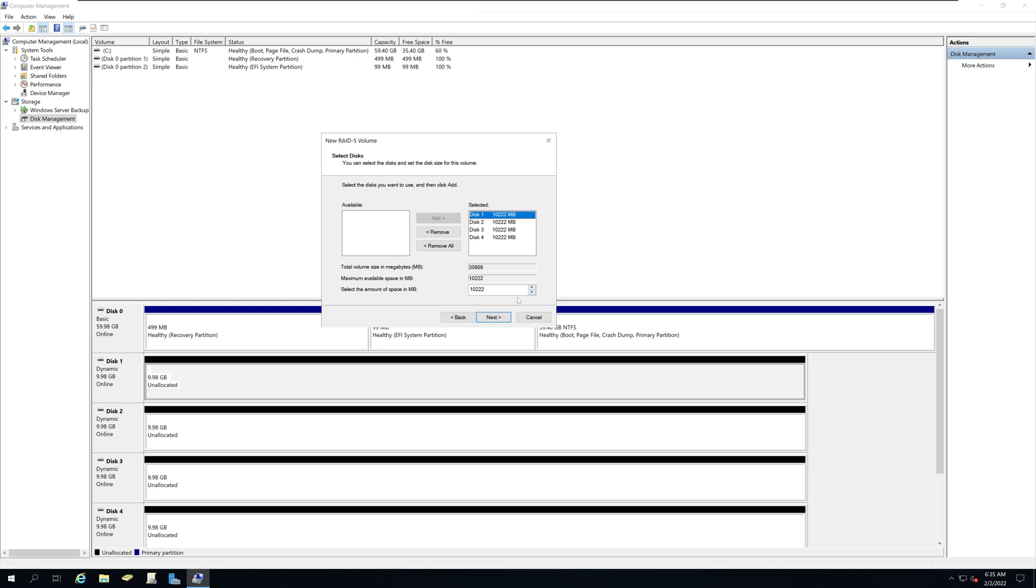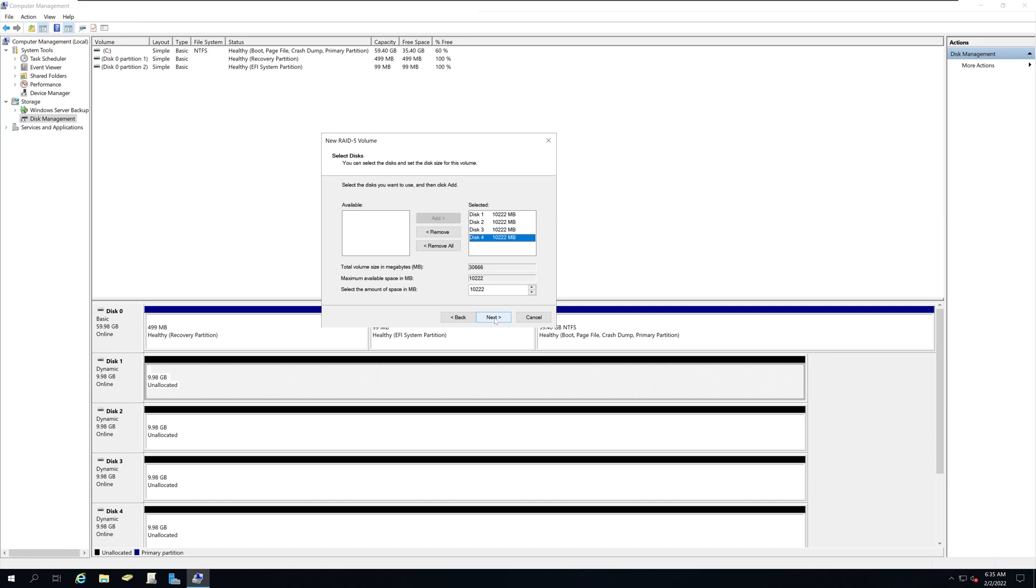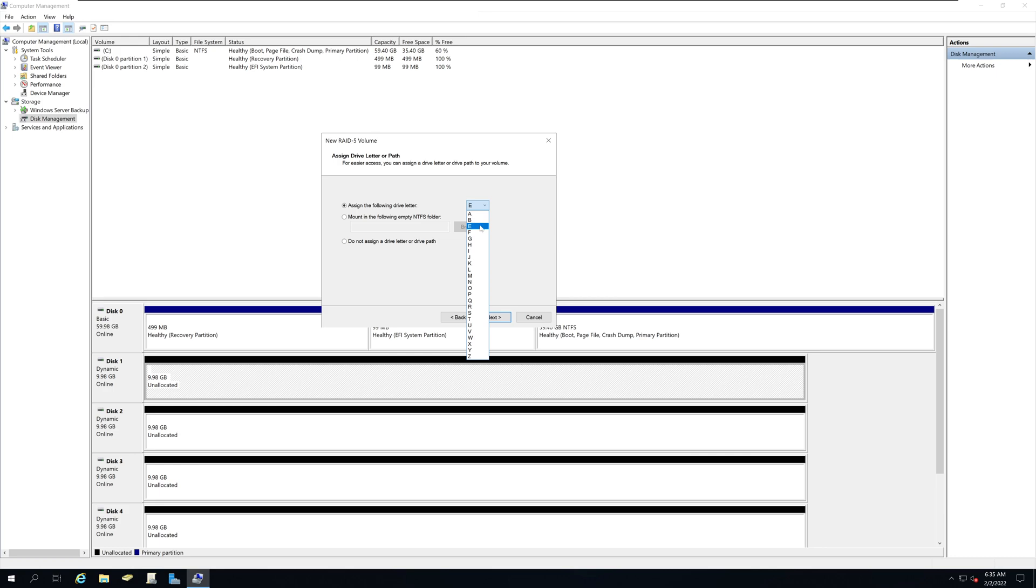And I am going to use the maximum space that I can use on each of these drives. Then click next and I am going to assign this drive with the drive letter E. But you can select whatever you like.